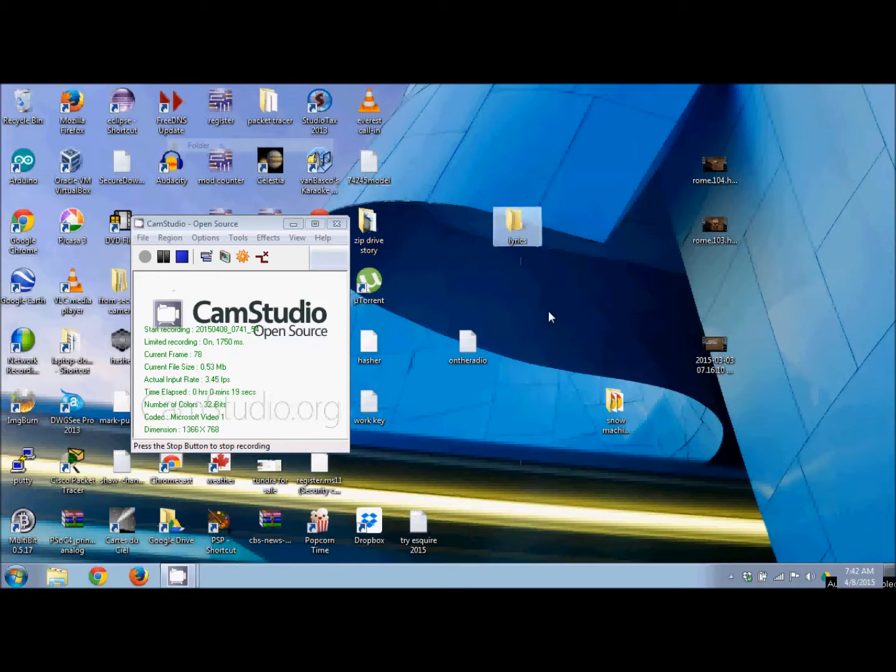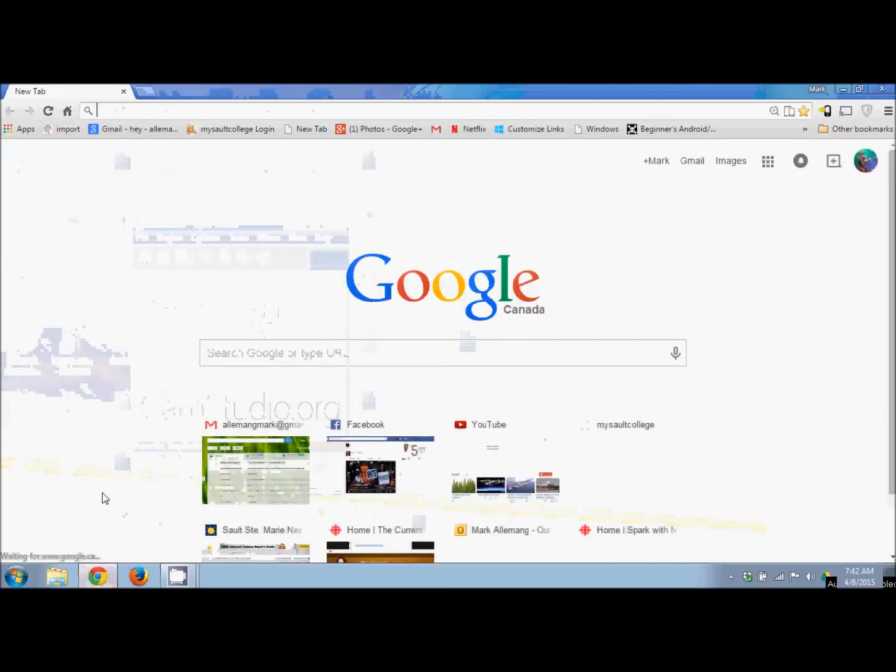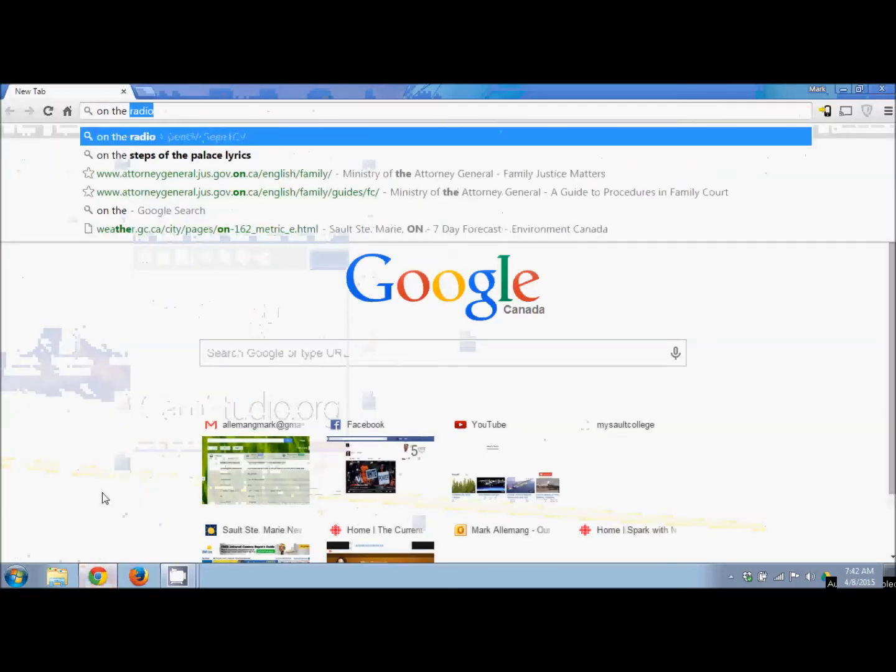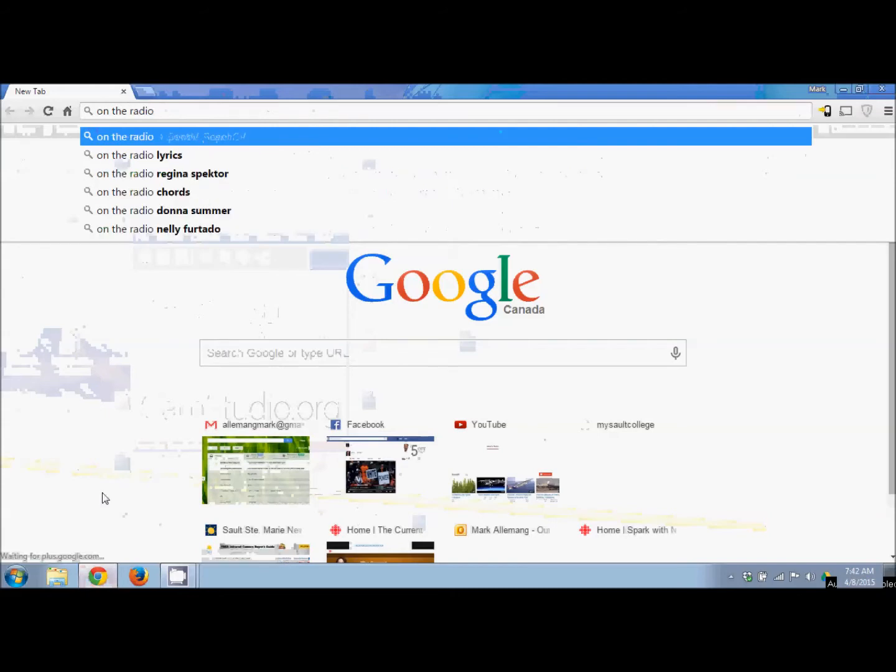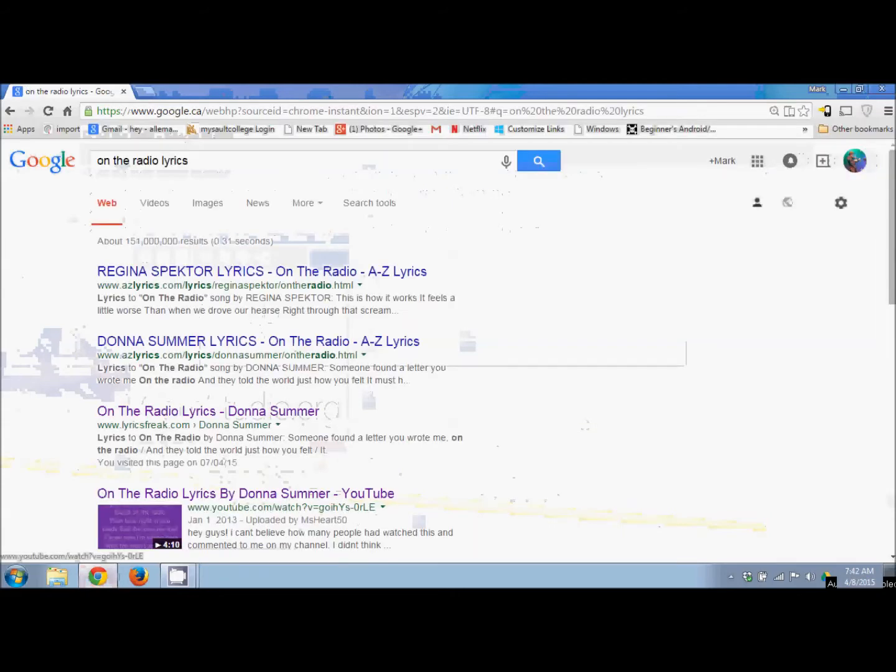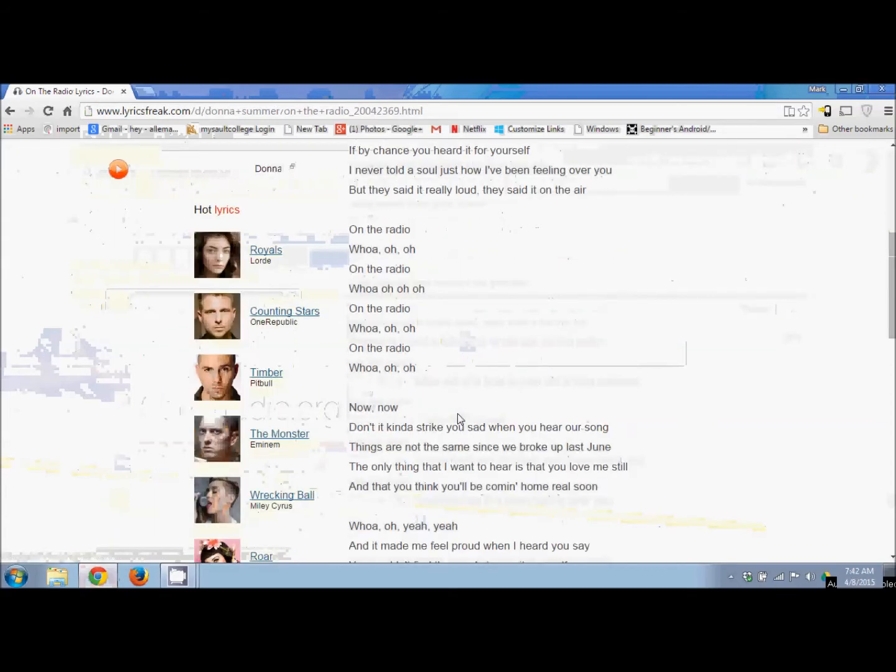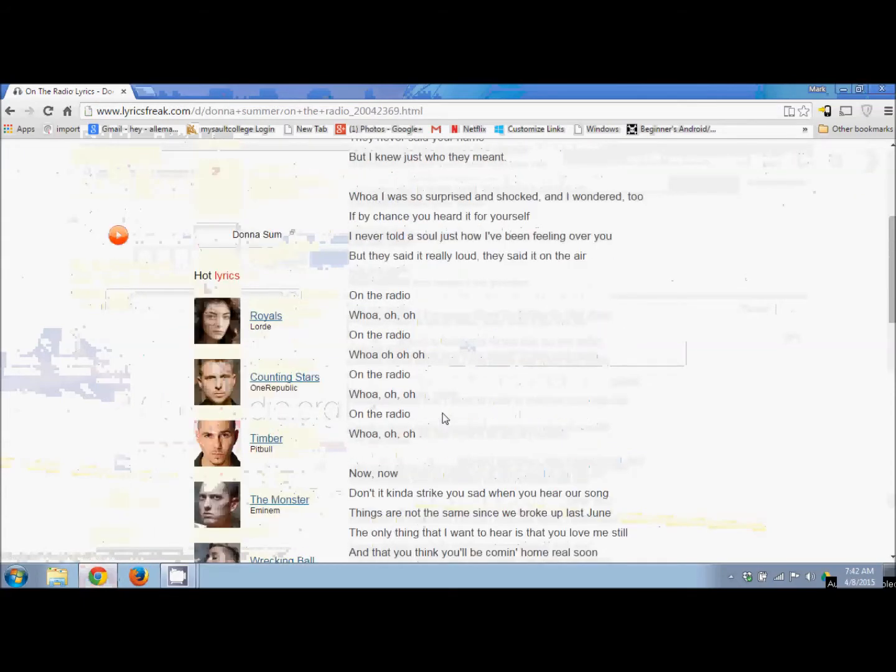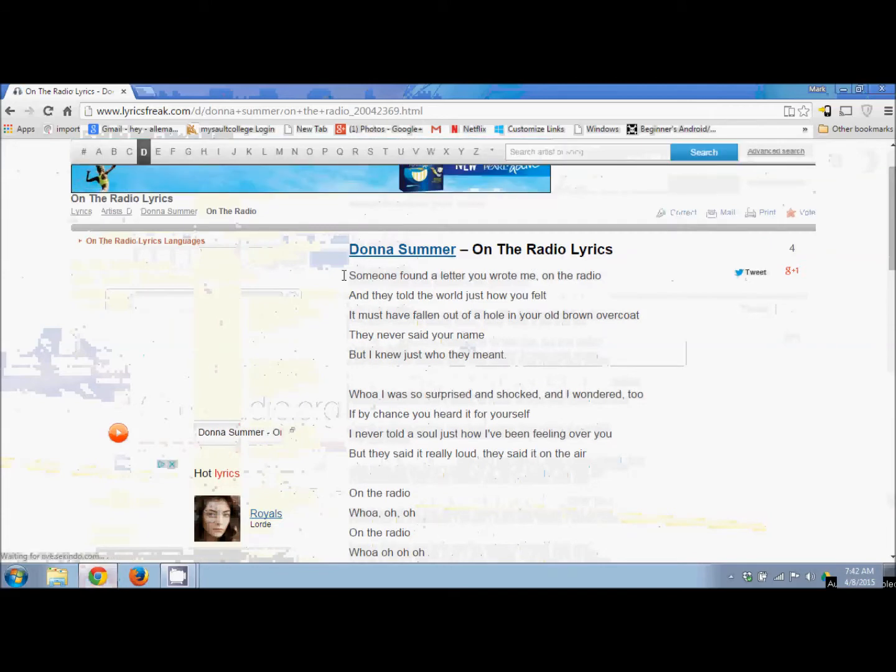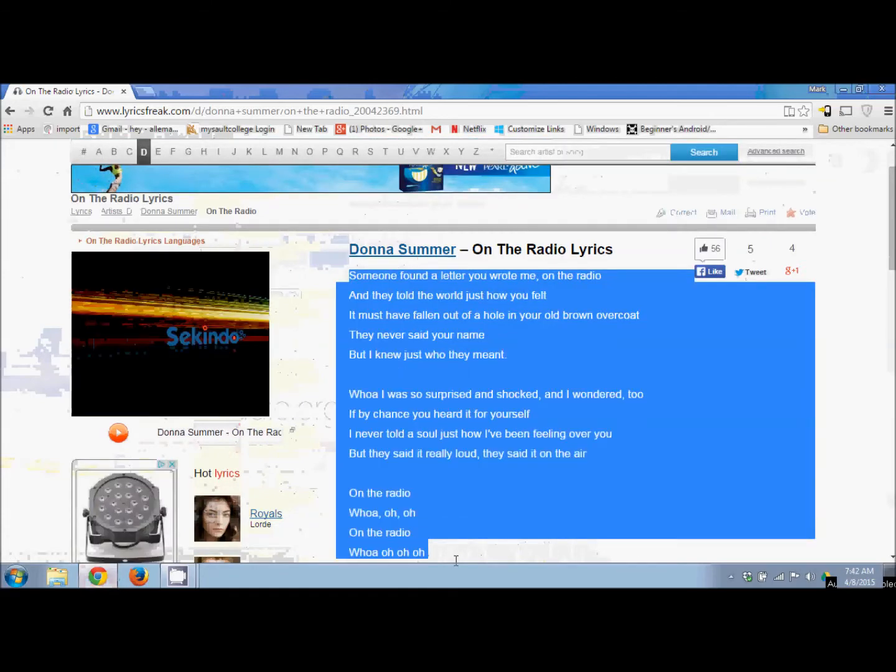That's where you're going to put your lyrics. Now go out and find a lyric. Let's find lyrics for Donna Summer's 'On the Radio.' Here's one that's nice and straightforward.